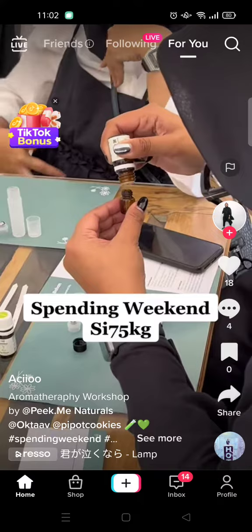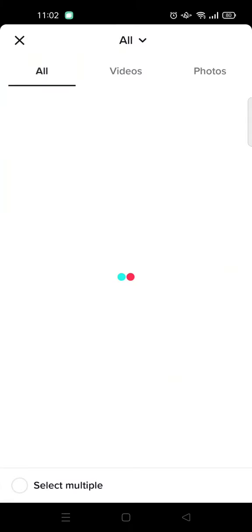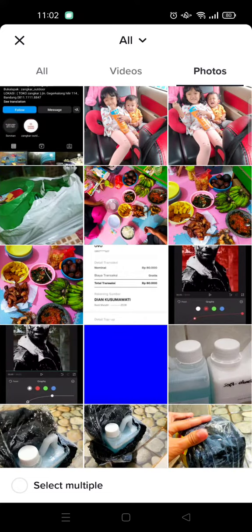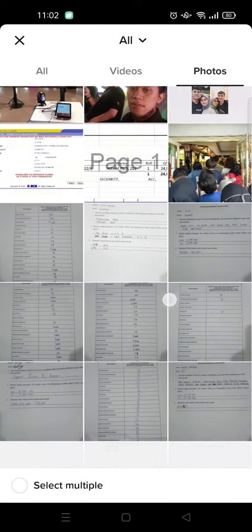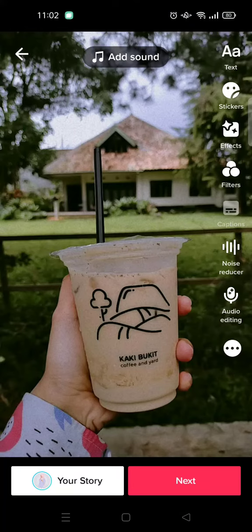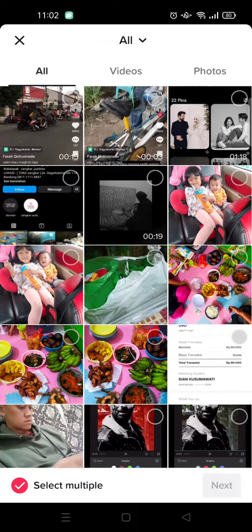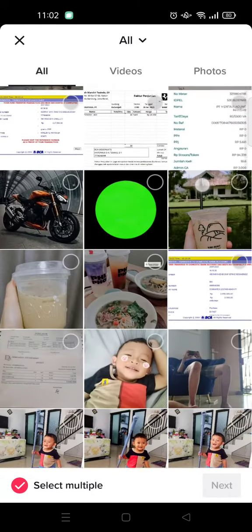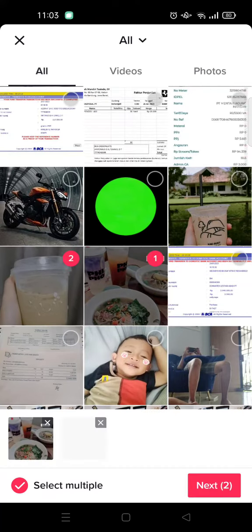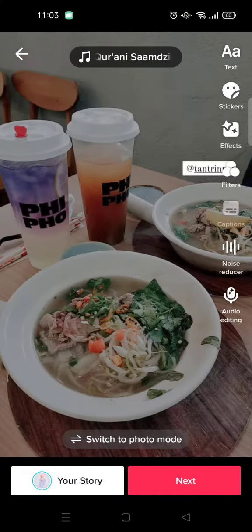First, click on the plus icon and I'm going to choose the photo from my gallery. Select multiple first, then I'm going to pick three photos. Click on next, and if you choose only photos you can adjust the durations of each photo.